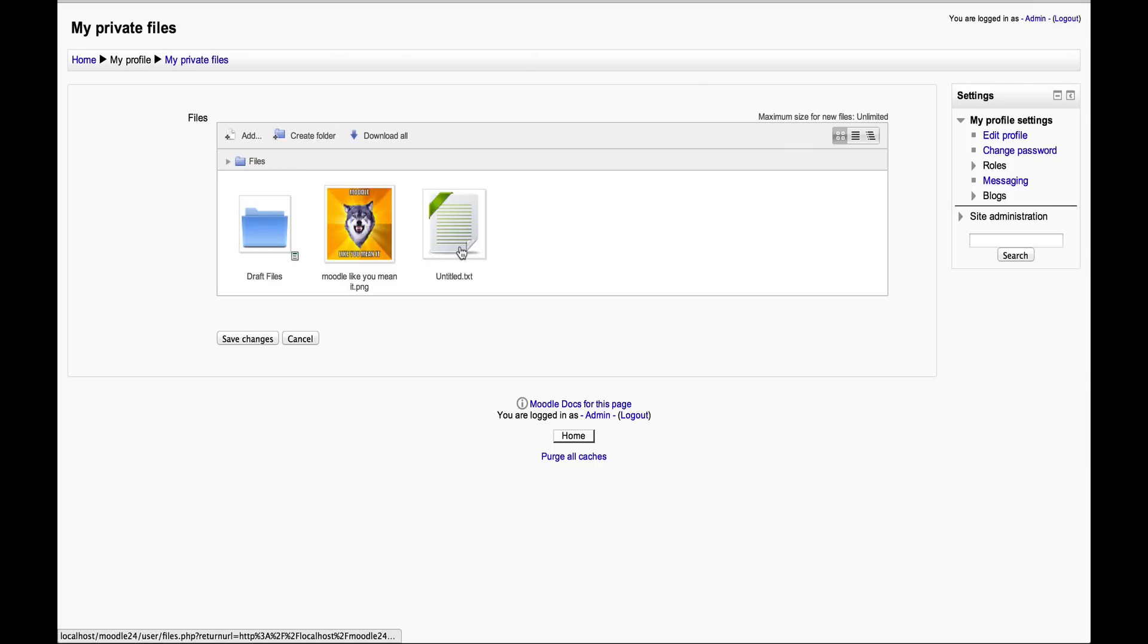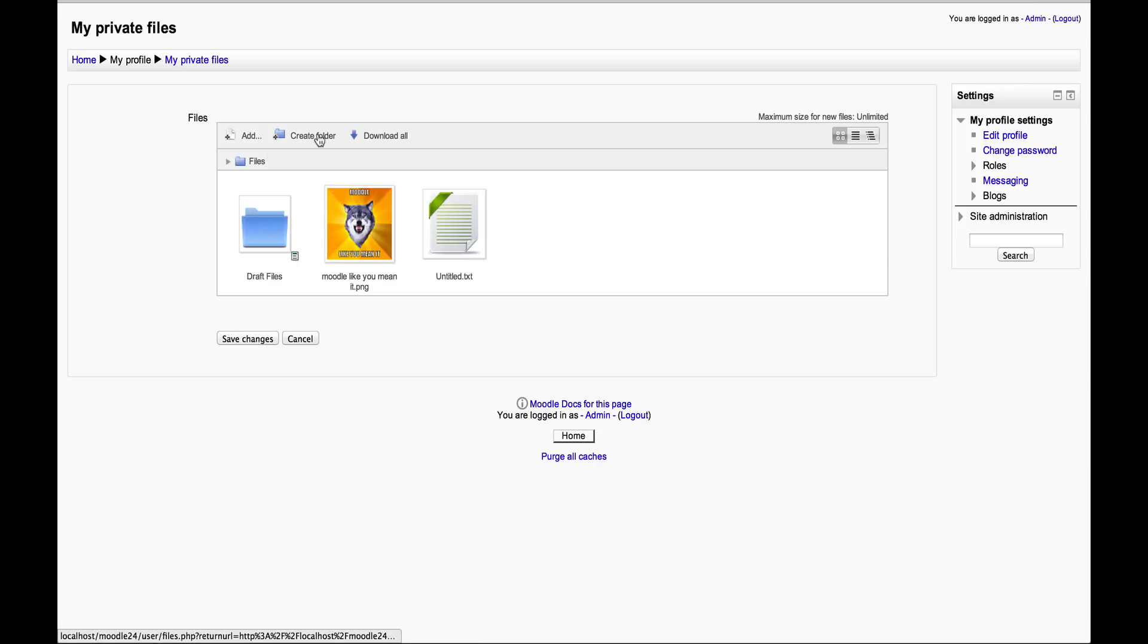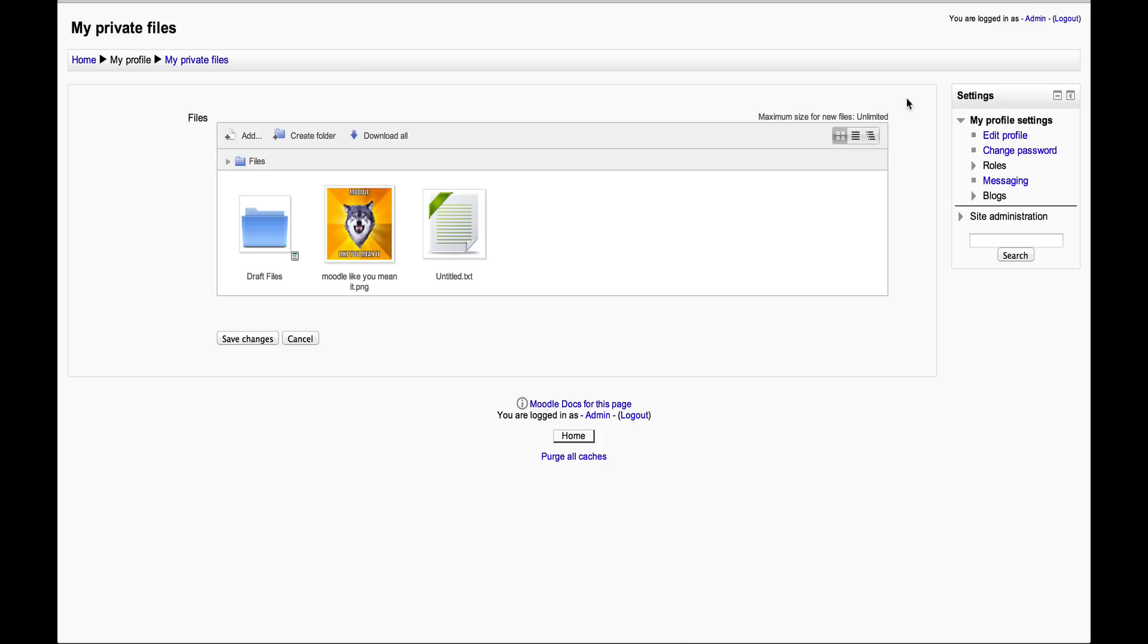I've got some files already that I've uploaded. We've got an image here, this is a text document, and this is just a folder. There's a link there where you can create as many folders as you want, or you can download everything to your computer.